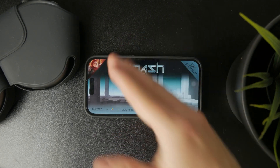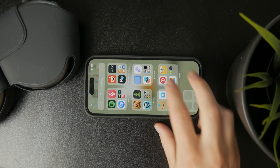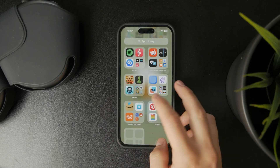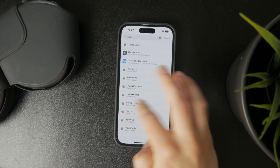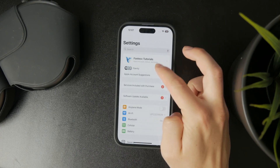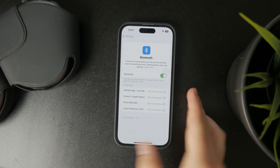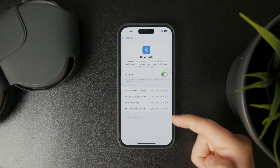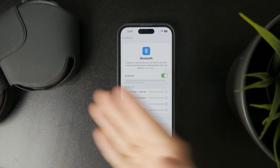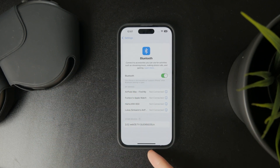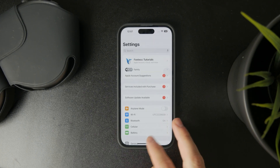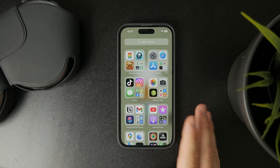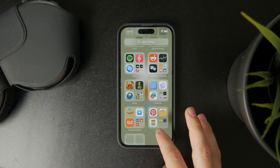Besides that, I would encourage you to open up the Bluetooth settings on your iPhone and check out whether you are not connected to any kind of Bluetooth speaker, AirPods, or any other player which could be the destination of your sound and not the actual built-in speakers of your iPhone. So just ensure that you are not connected to any kind of Bluetooth speaker, headphones, or anything like that.